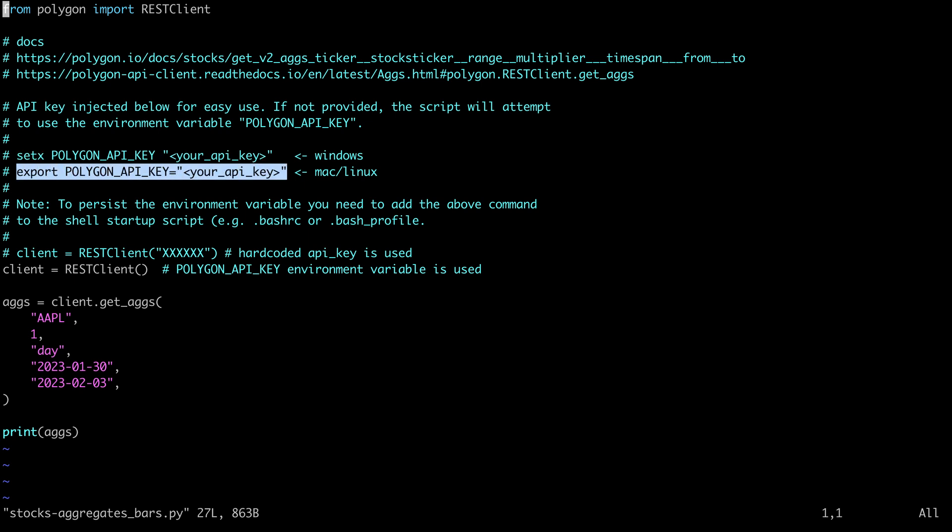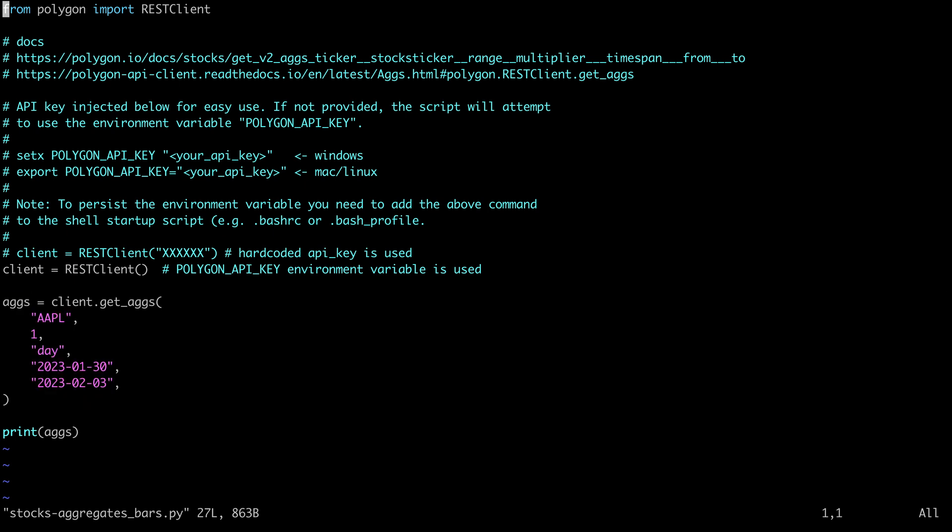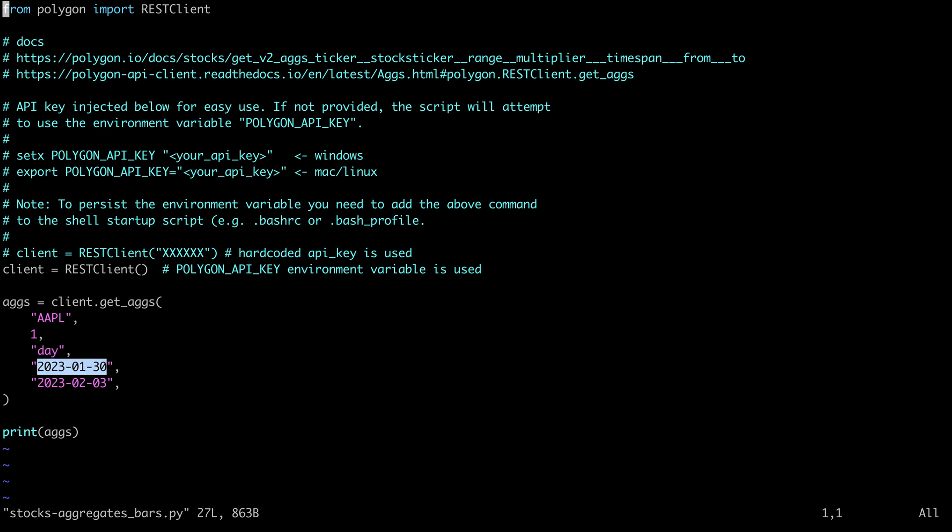I'm going to copy this for later. Then down here we're using the client to get some aggregates for Apple. One per day and you can see we set a date range here. We asked for daily aggregates here but you could easily ask for hours or minute aggregates too.